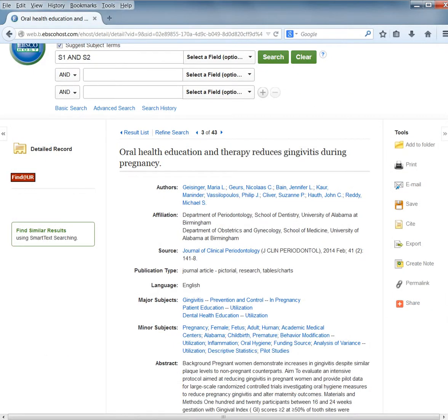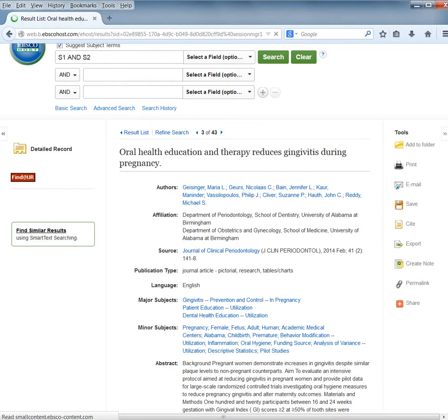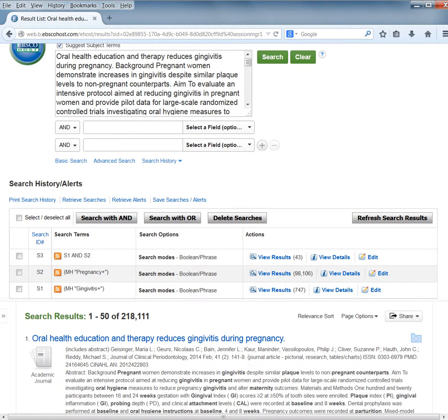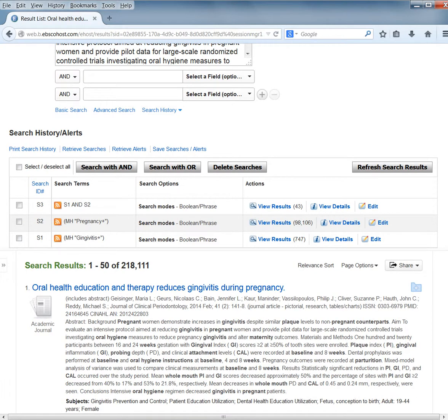Another option is to click Find Similar Search Results. This will search based on the abstract to find related articles. This is not always the best search to use—as you can see, we returned 218,000 articles. However, it is a useful tool from time to time.